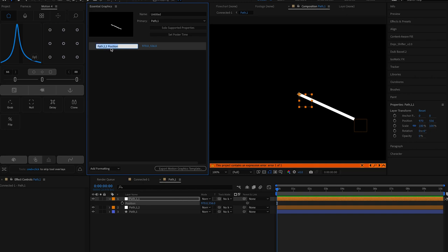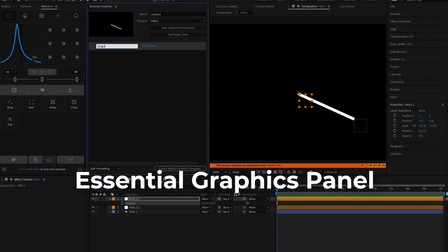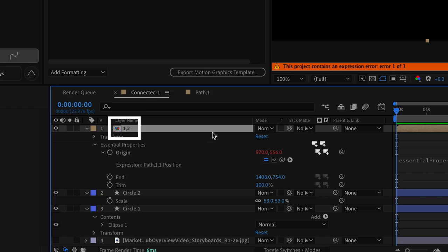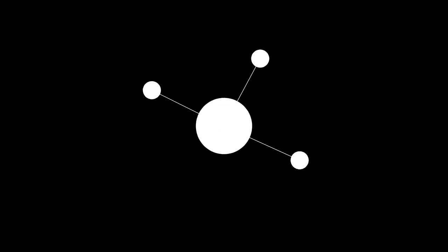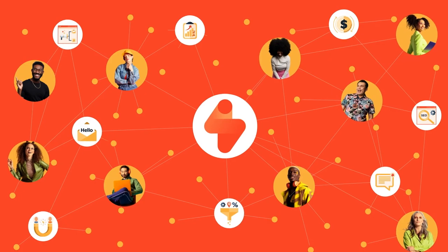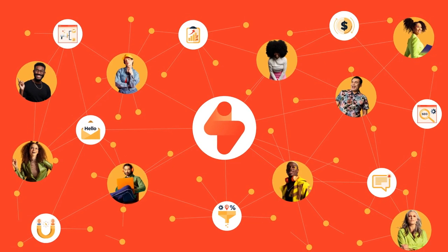So today I'm going to show you a process using the Essential Graphics panel and layer names so that you can automatically create and duplicate complex network links like this one.